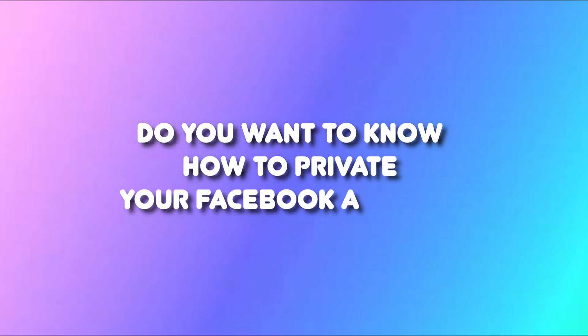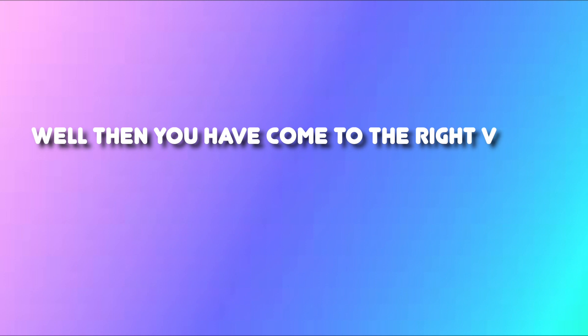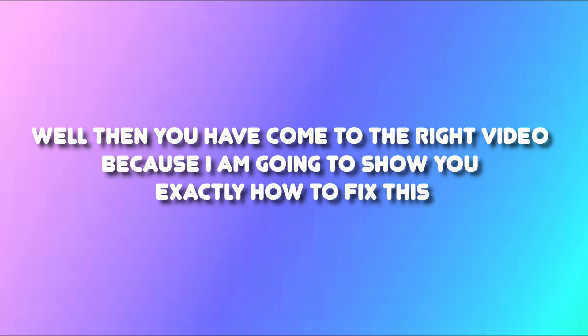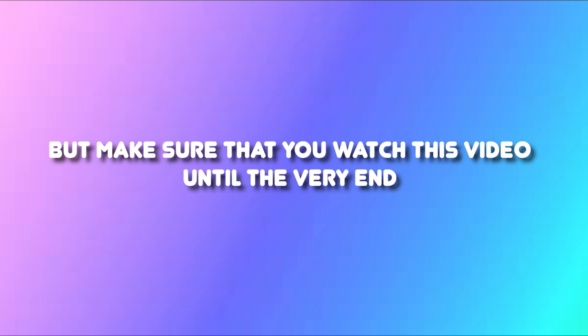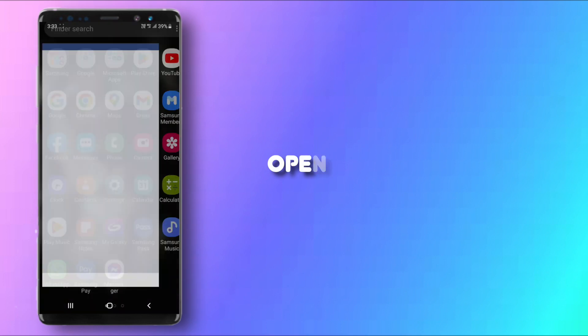Do you want to know how to private your Facebook account so no one can search you? Well then you have come to the right video because I am going to show you exactly how to fix this, but make sure that you watch this video until the very end so don't make any mistake in this process. Let's just start.